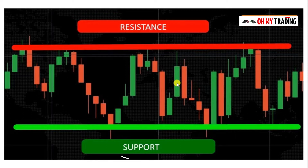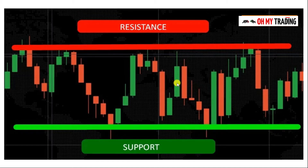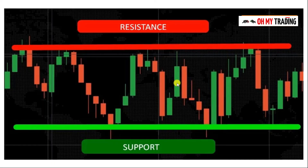So what is support and resistance exactly? Support and resistance are where price has reacted to in the past and will potentially react in the near future. The question arises: why do you have to draw support and resistance levels? That's the most important point.